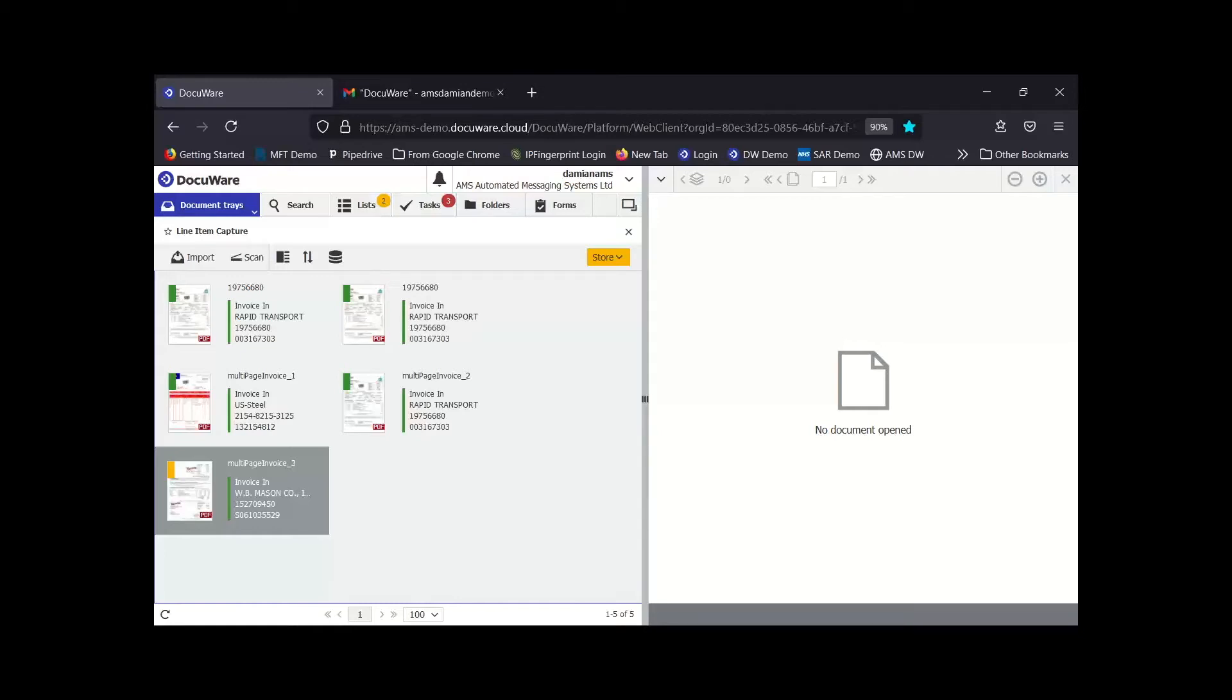So now that DocuWare has captured all of this information with intelligent indexing, it's now available to use in other applications to reduce data entry or to make decisions on those invoices. This is where we move on to the next part which is the secure storage and retrieval.